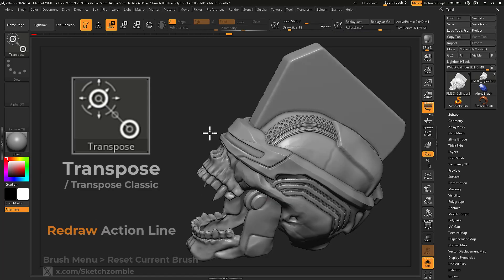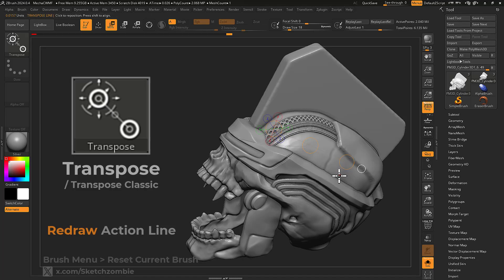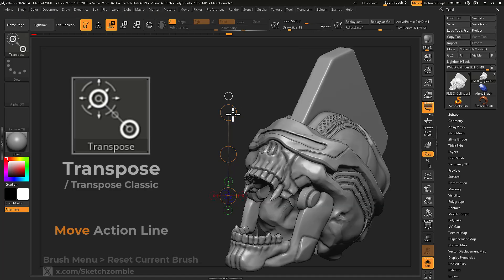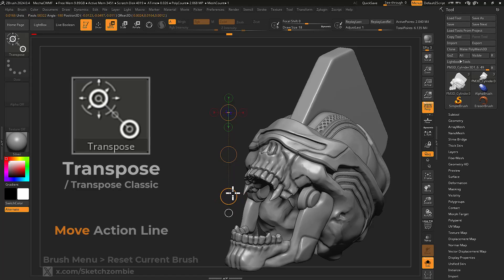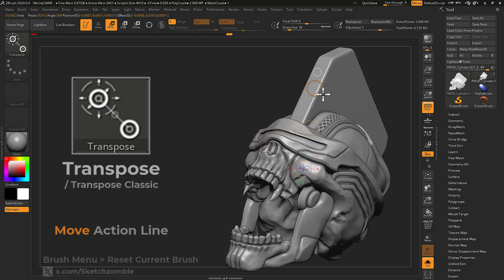If you don't see your transpose tool, click and drag on your mesh to draw a transpose action line. The action line is made of three circle handles. At any time you can redraw, as well as click and drag to reposition either end handles or the entire line with the middle handle.